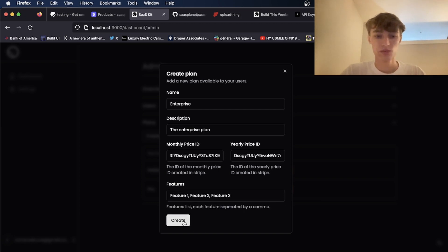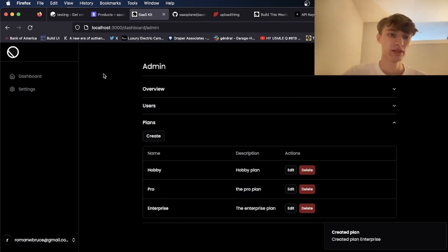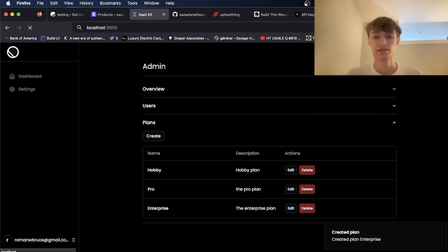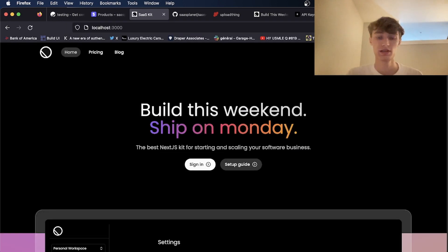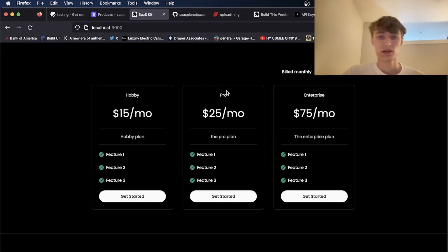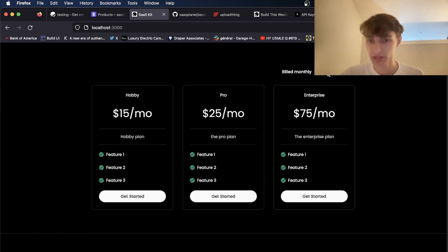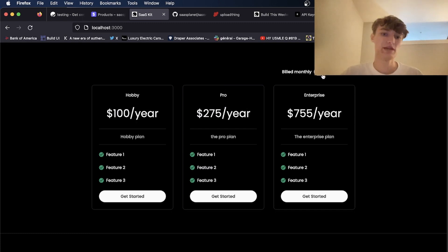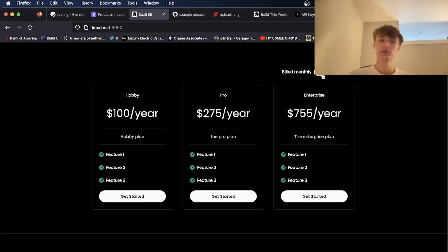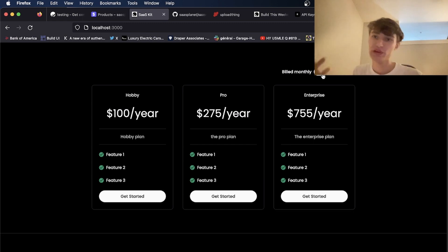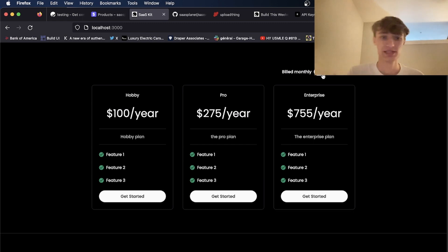And once I've done that and I head back to the landing page, all the pricing tables automatically generated with the toggle between yearly and monthly. Now if you only have two pricing plans, you can change how many columns there are so only two of these cards appear. Or if you have more, you can always change. Everything's 100% customizable.